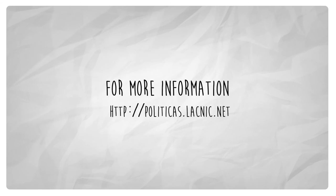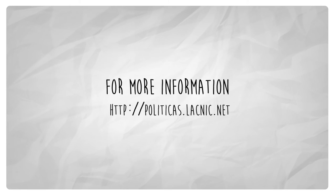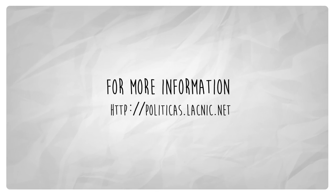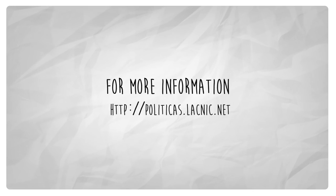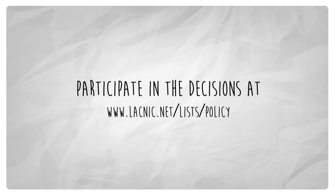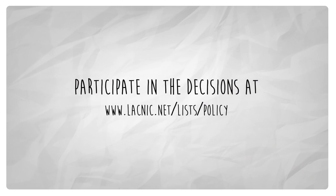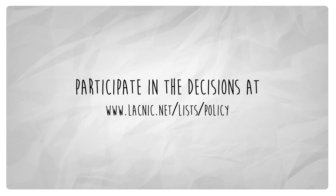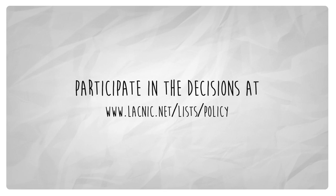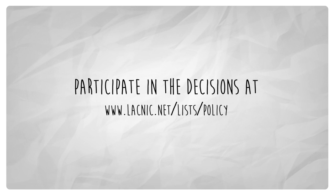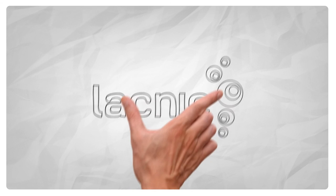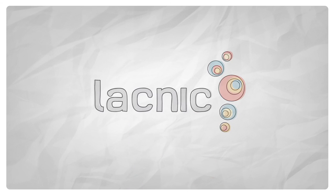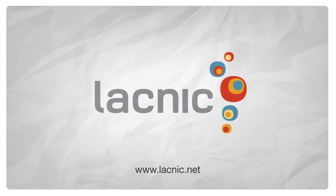please see politicas.lacnic.net. Participate in the decisions at www.lacnic.net/lists/policy.